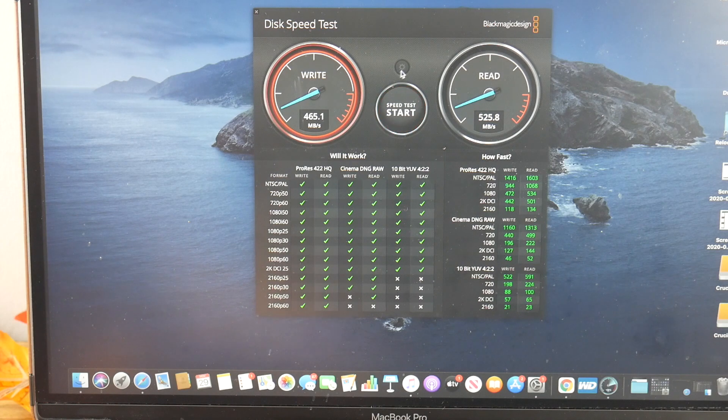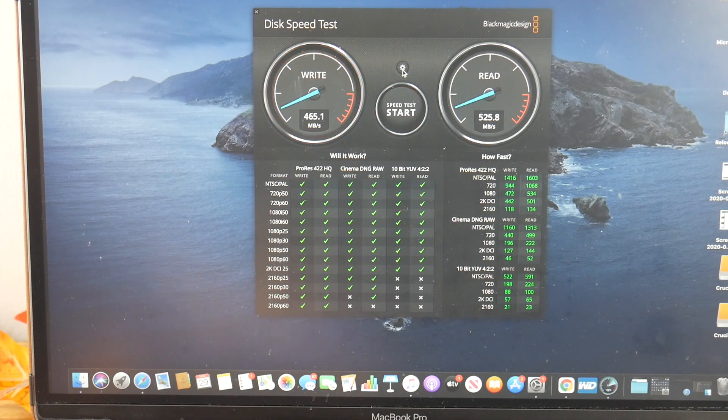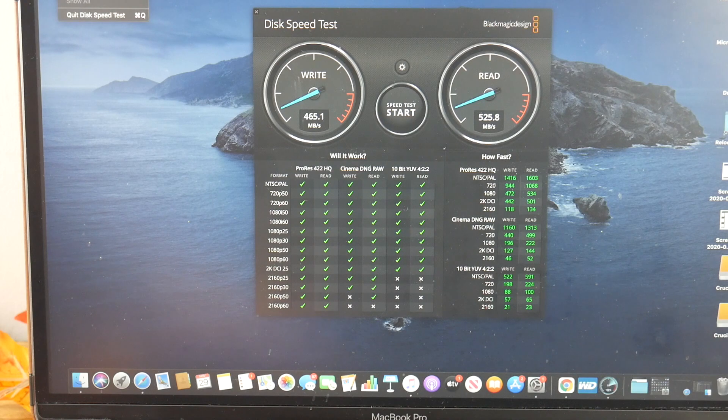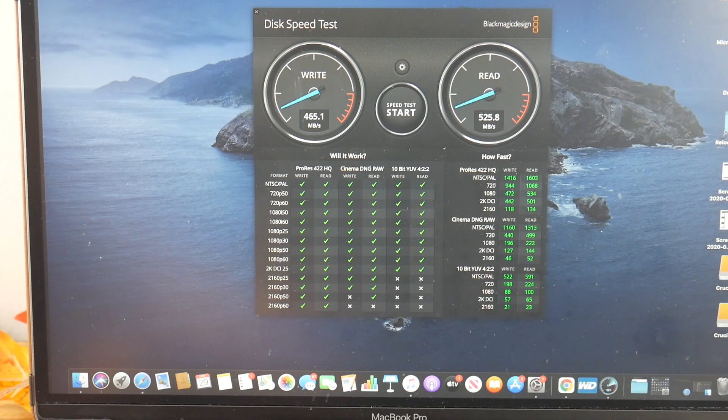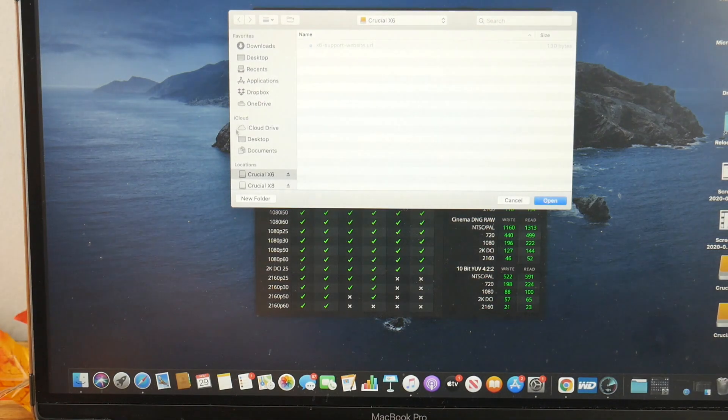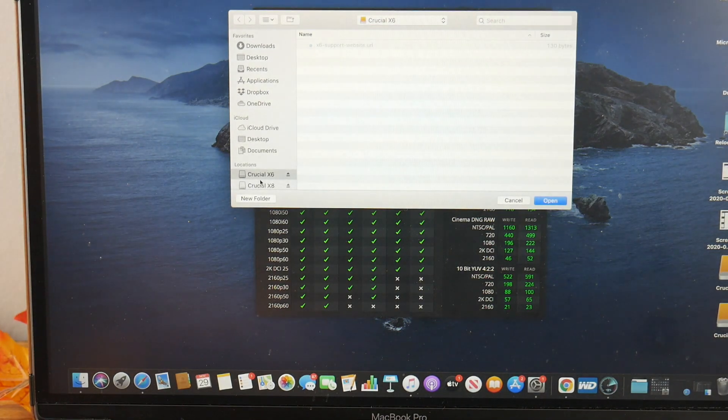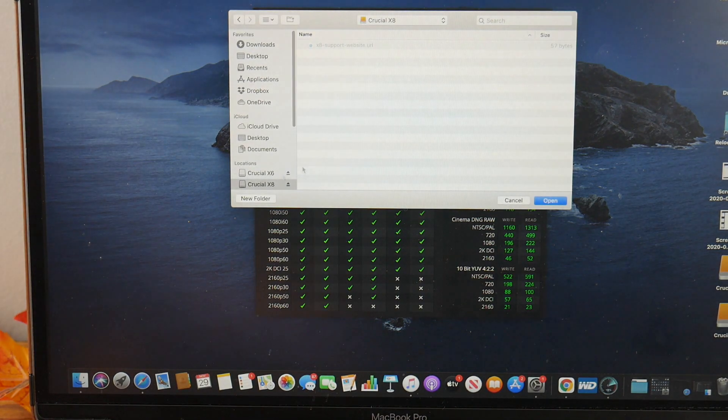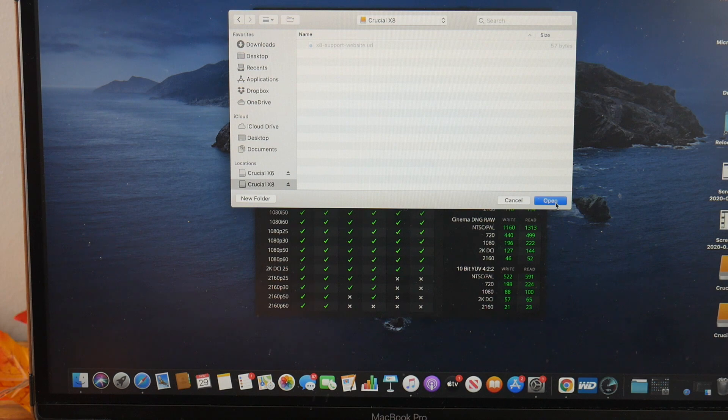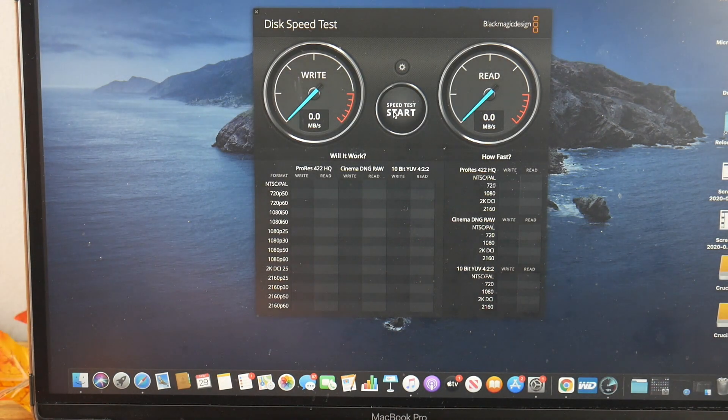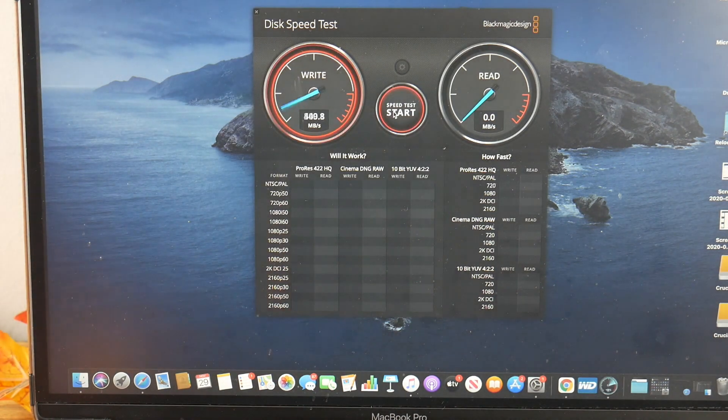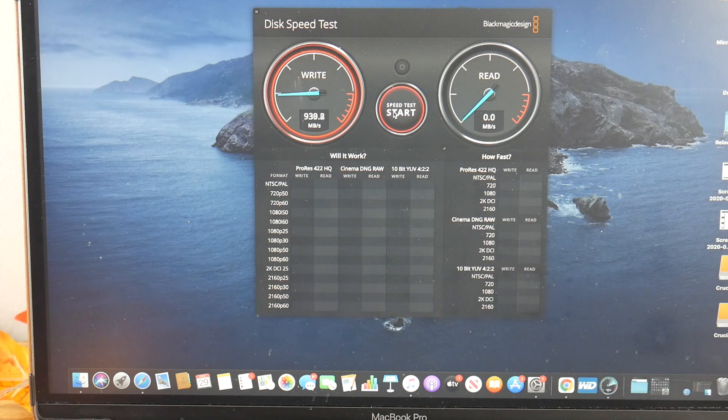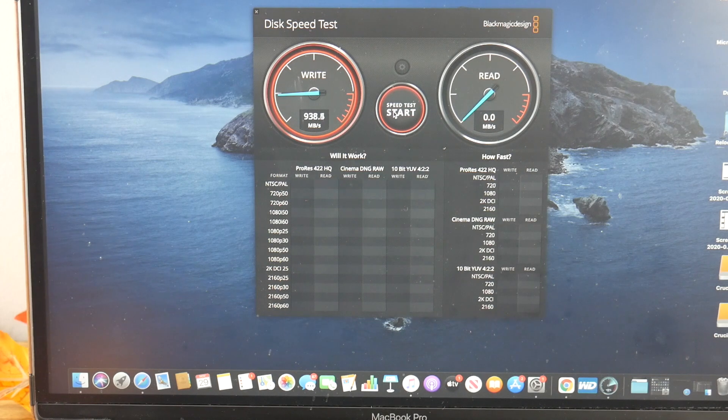So let's go ahead and stop the test. And here's what we're going to do. We're going to select target drive. And now we're going to select the X8. Now, the X8. NVMe. Start the test. We should see. Look at that. 939. 936.